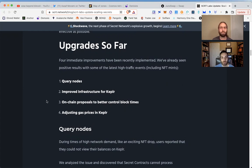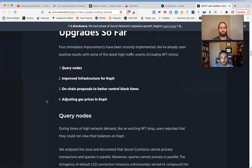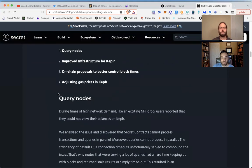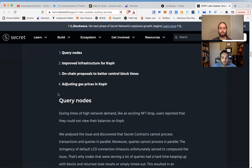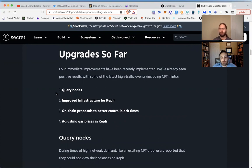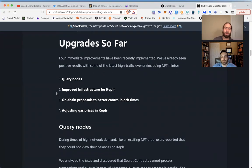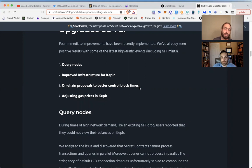The idea that we have privacy on-chain, privacy at a foundational level in the code, to be able to have that option and mint NFTs and various other things with private metadata without perverts watching every move—that is huge. It's internet on the airplane. Patience is the watchword, and it's great to see continued innovation to solve some of these issues. Here are some of the upgrades so far: query nodes, being able to see balances during high traffic NFT mint times, improved infrastructure for Keplr integration for Secret Network, on-chain proposals to better control block times, and adjusting gas prices in Keplr.